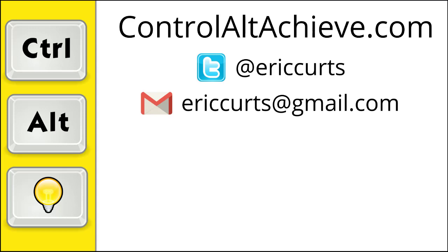Check out the other videos in this series for more training on how to use Google Meet. The full list can be found at www.ControlAltAchieve.com/MeetVideos.